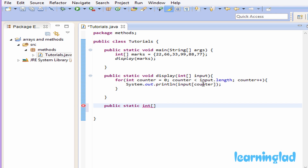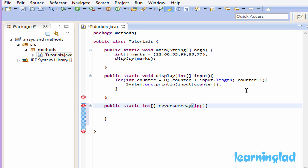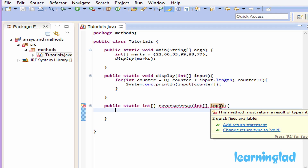Our method is going to reverse the array elements so we'll call it 'reverseArray', followed by parentheses and curly braces. As a parameter to this reverseArray method we're going to pass an integer array — we declare it as int and call this array 'input'.